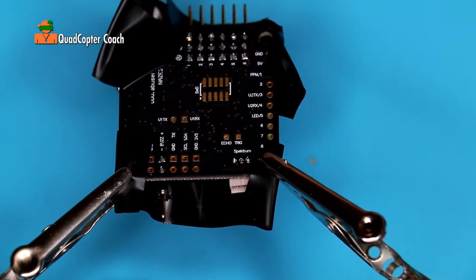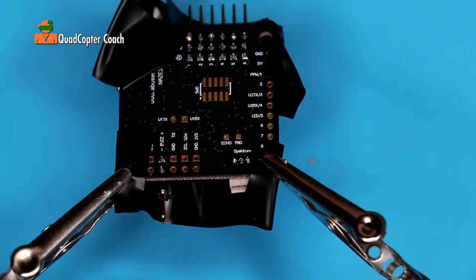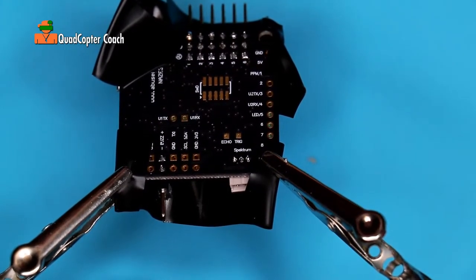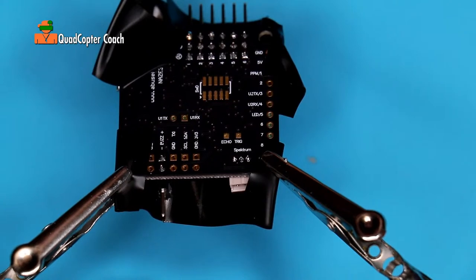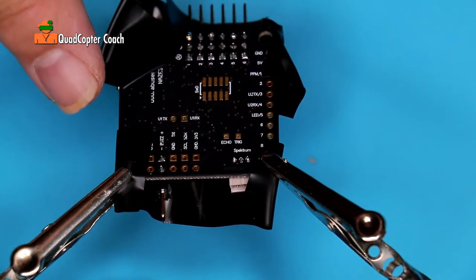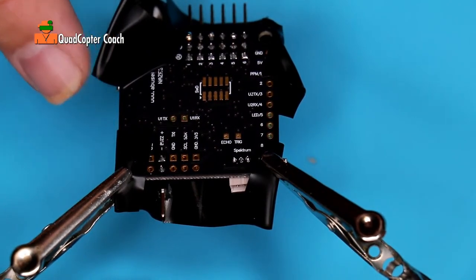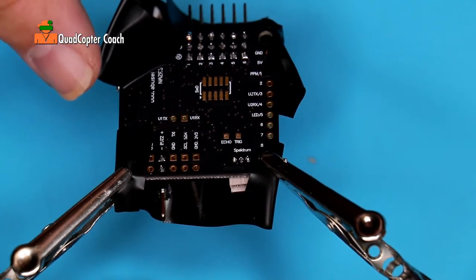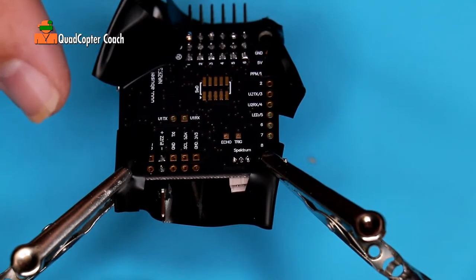You've just wired up your whole flight controller. Wasn't that amazing? This is why I wanted to use the pin headers for your first project because it is so fast and easy. And if we make any mistakes, it's easy to correct.